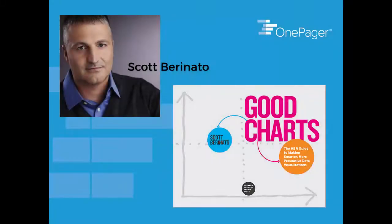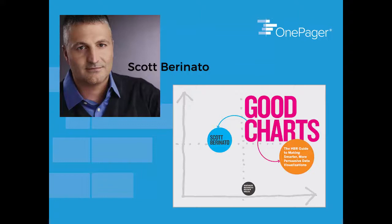Lastly, let's talk about simplicity specifically and its importance in communications. Scott Berinato, another data visualization expert in his recent book Good Charts, suggests that simplicity is courageous. We love that.